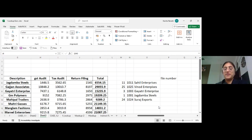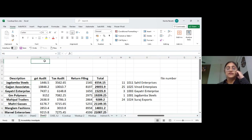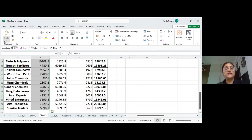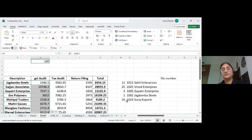You can also subtract using Paste Special. For example, to subtract 100 from GST audit: type 100, copy it, select the GST audit cells, open Paste Special, and choose Subtract. These are practical examples of Paste Special operations.